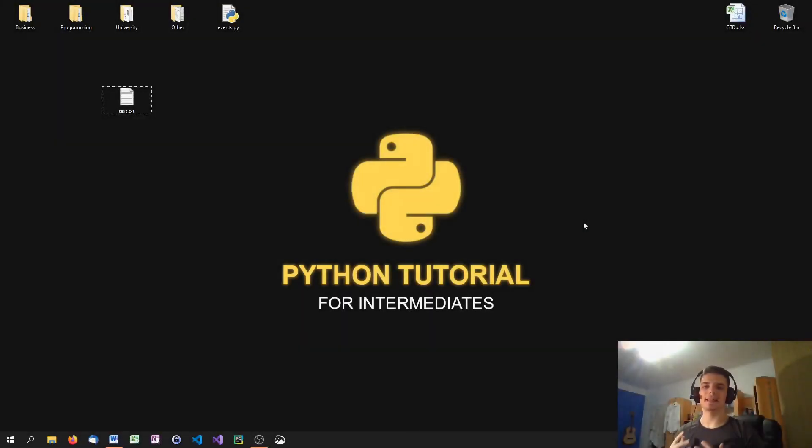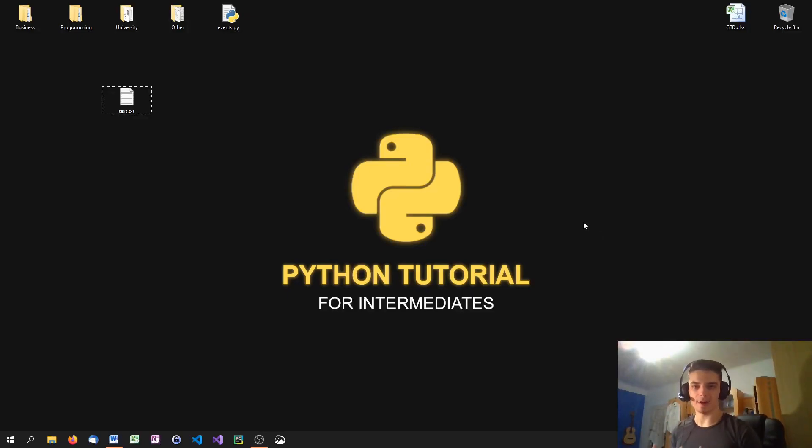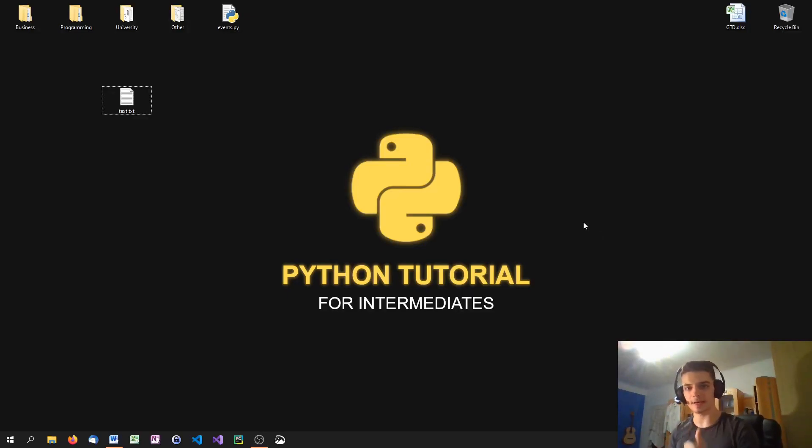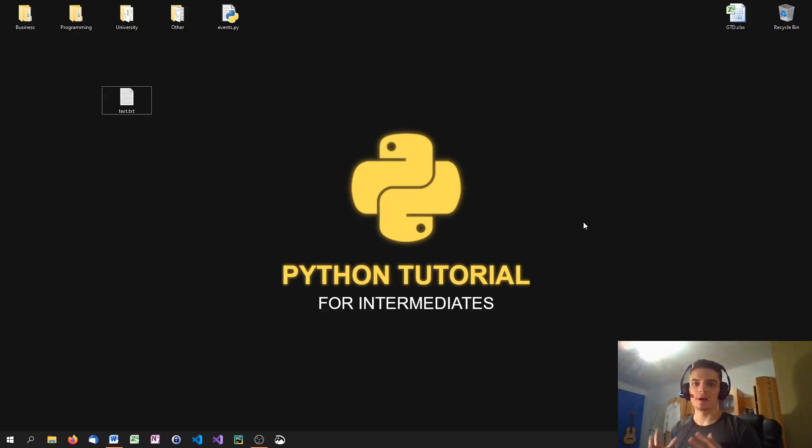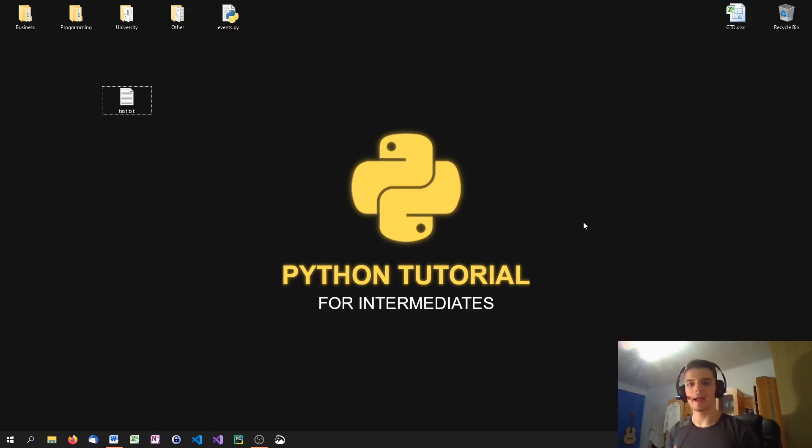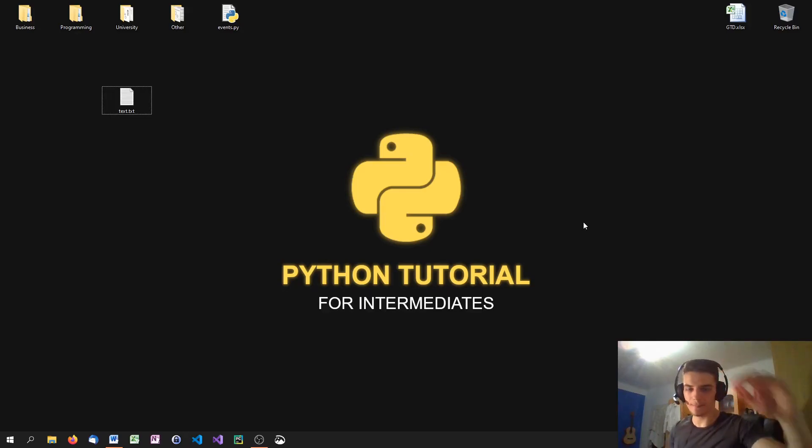So that's basically everything that you need to know about daemon threads and events. I hope you learned something. I hope you enjoyed the video. If so, hit the like button and subscribe to this channel if you want to see more. Feel free to give feedback and ask questions in the comment section down below. And thank you very much for watching. See you in the next video. Bye.